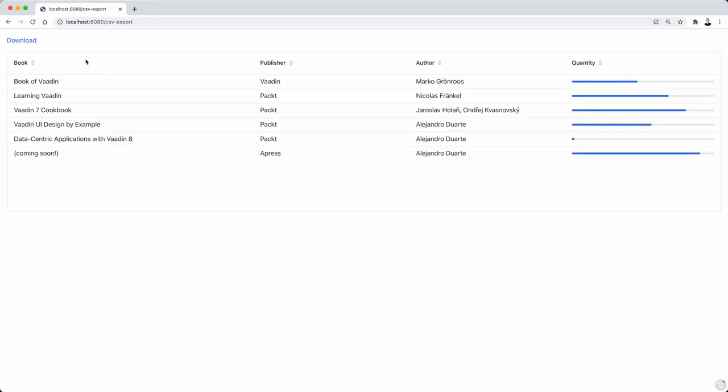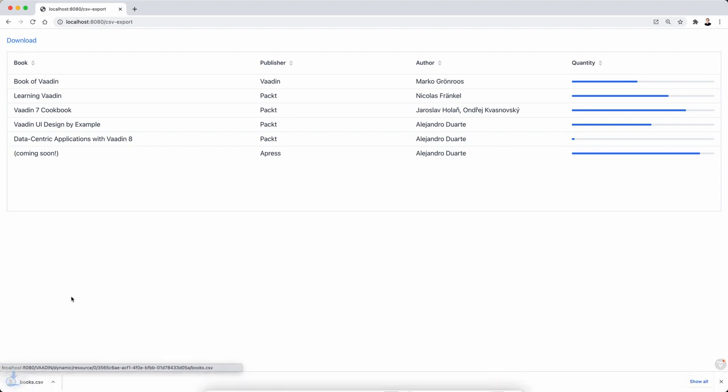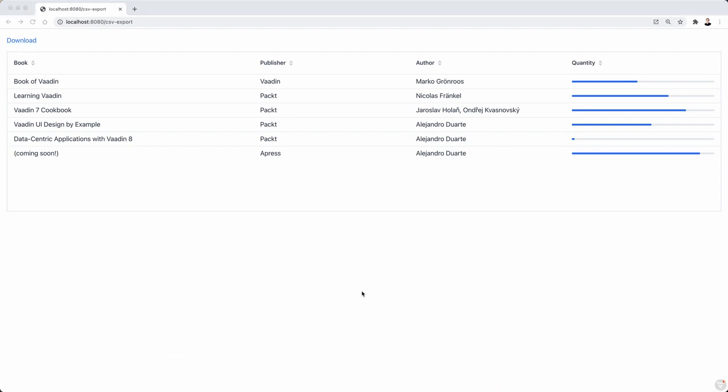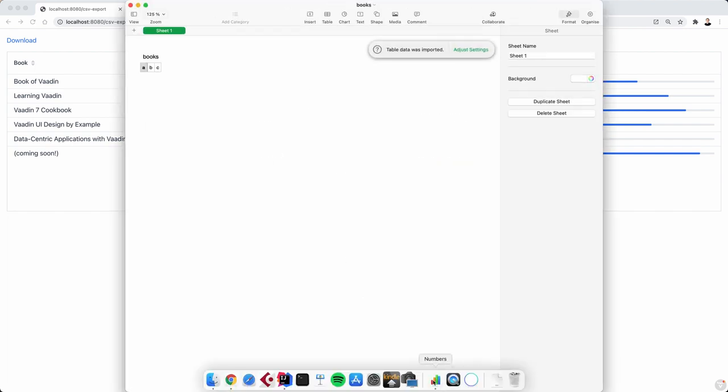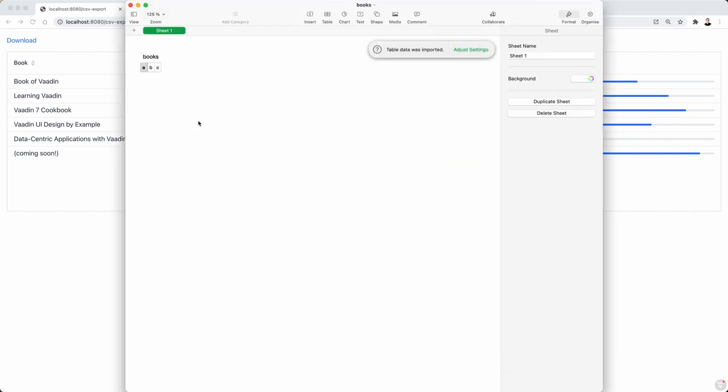So let's try that out. All right, so we should have download option there. It creates a file, and let's open this with some software in the machine. I believe it's called numbers, and we have there ABC.